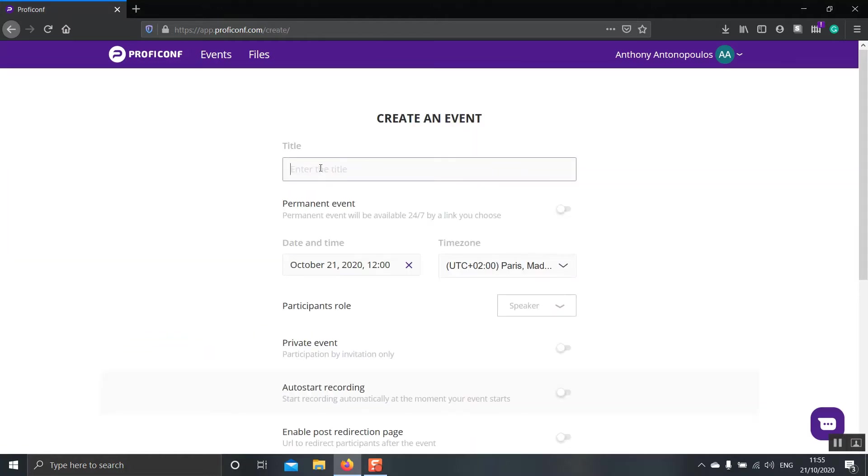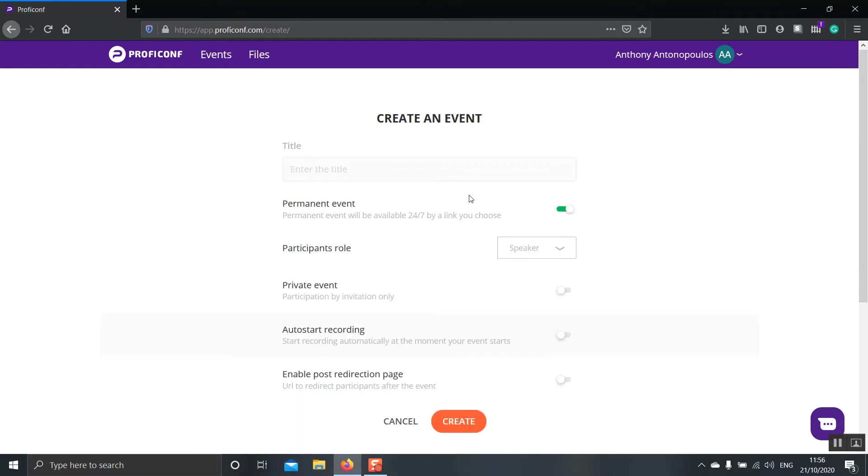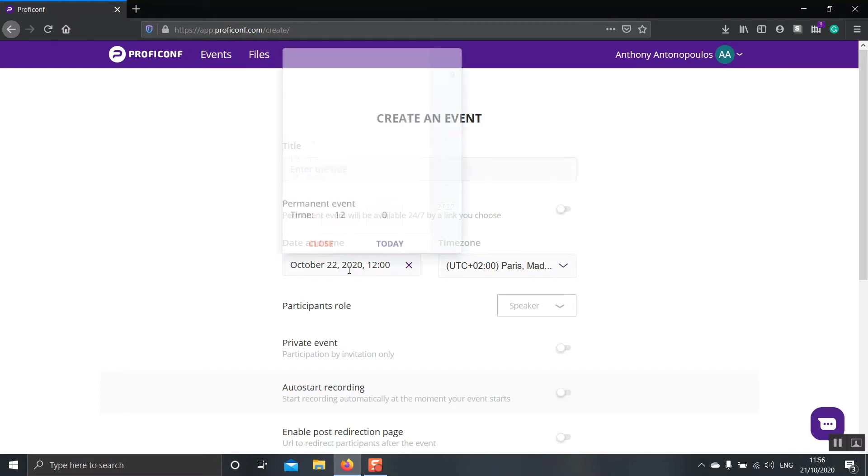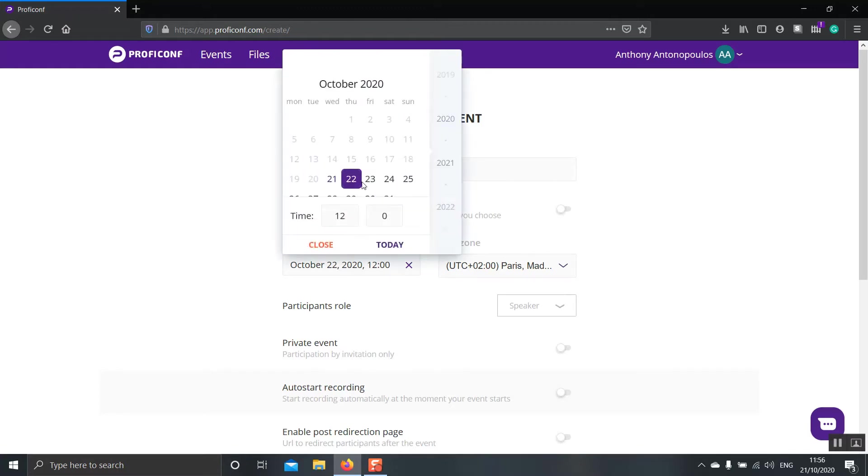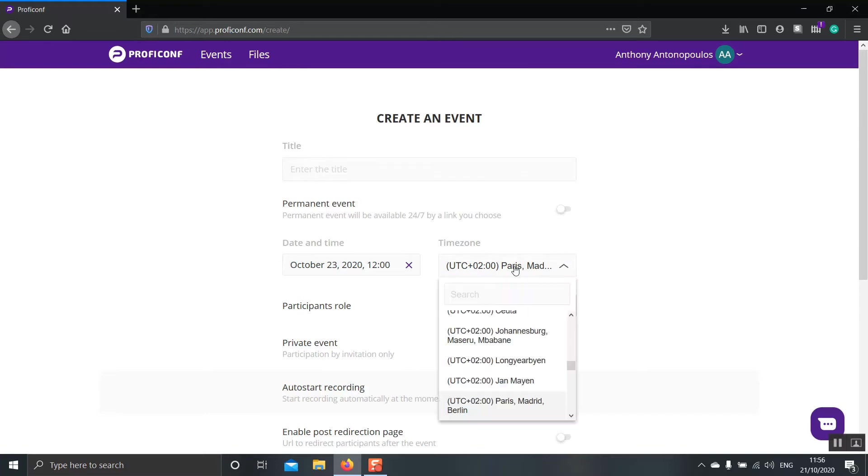First, you can select the title of the event you want to create. The next one is whether you want this to be a permanent event or not. If you switch this one on, you will see that the time zone and the date are not available anymore. This is because this room will be available 24-7. If we switch it off, you will see that the date and time and the time zone reappear. Now, let's go on and click the date and time that we want and a time zone that reflects where we live.